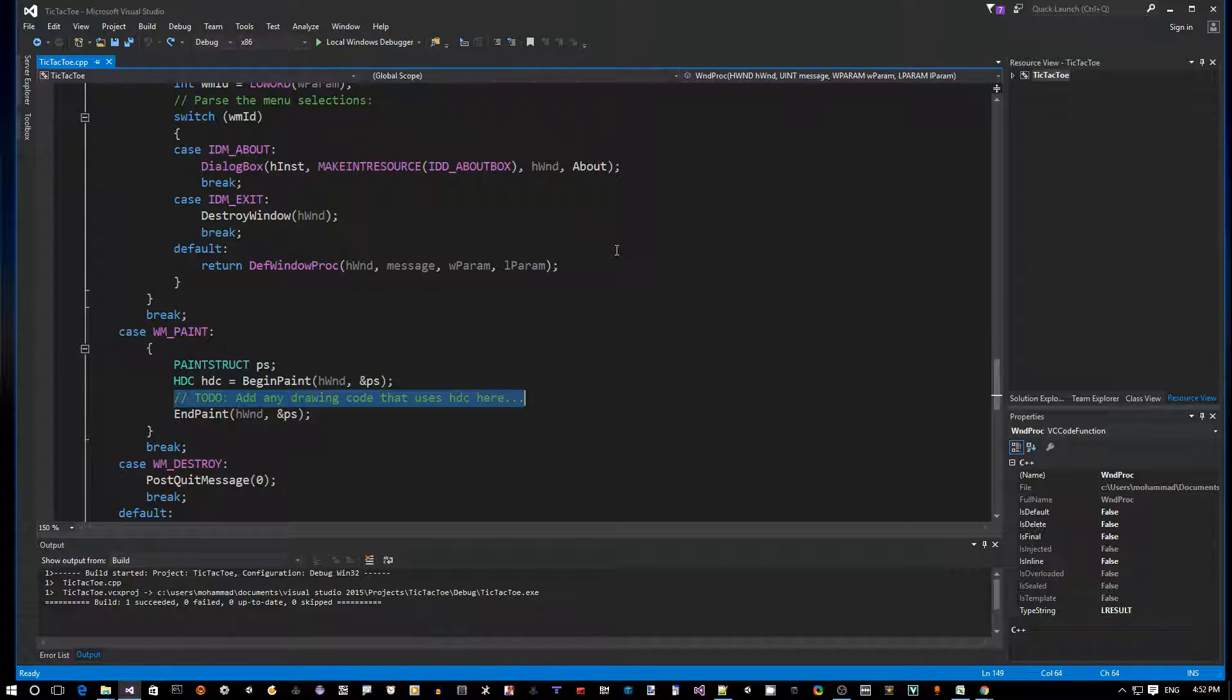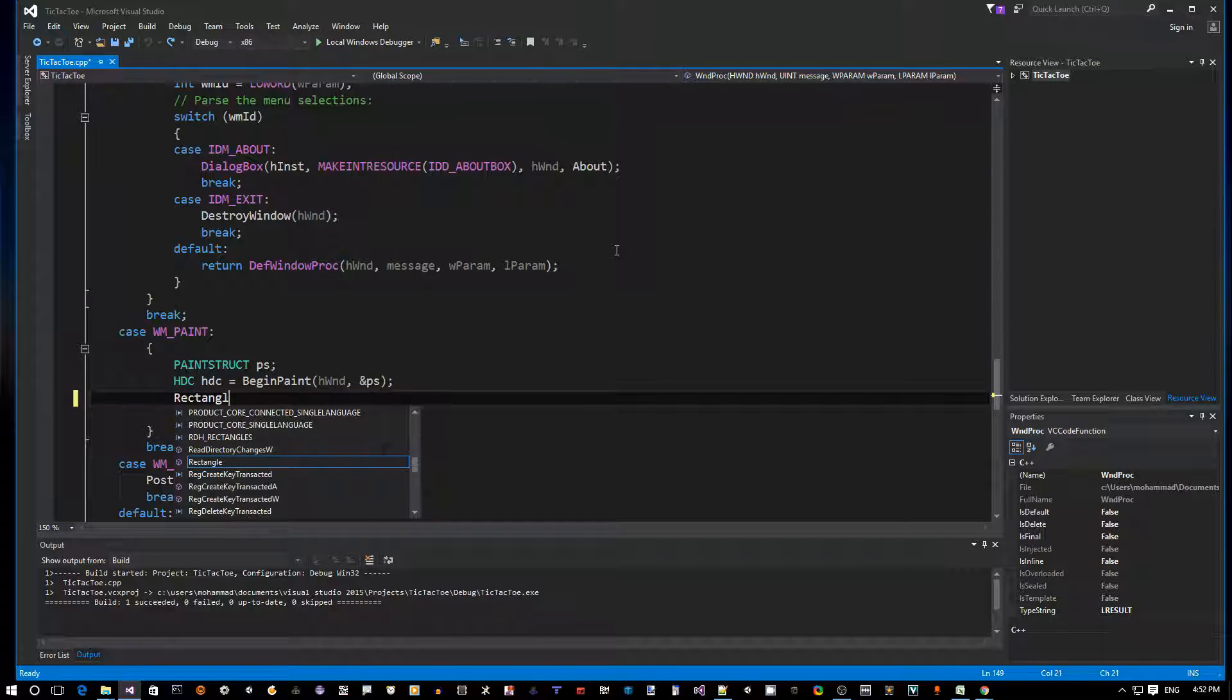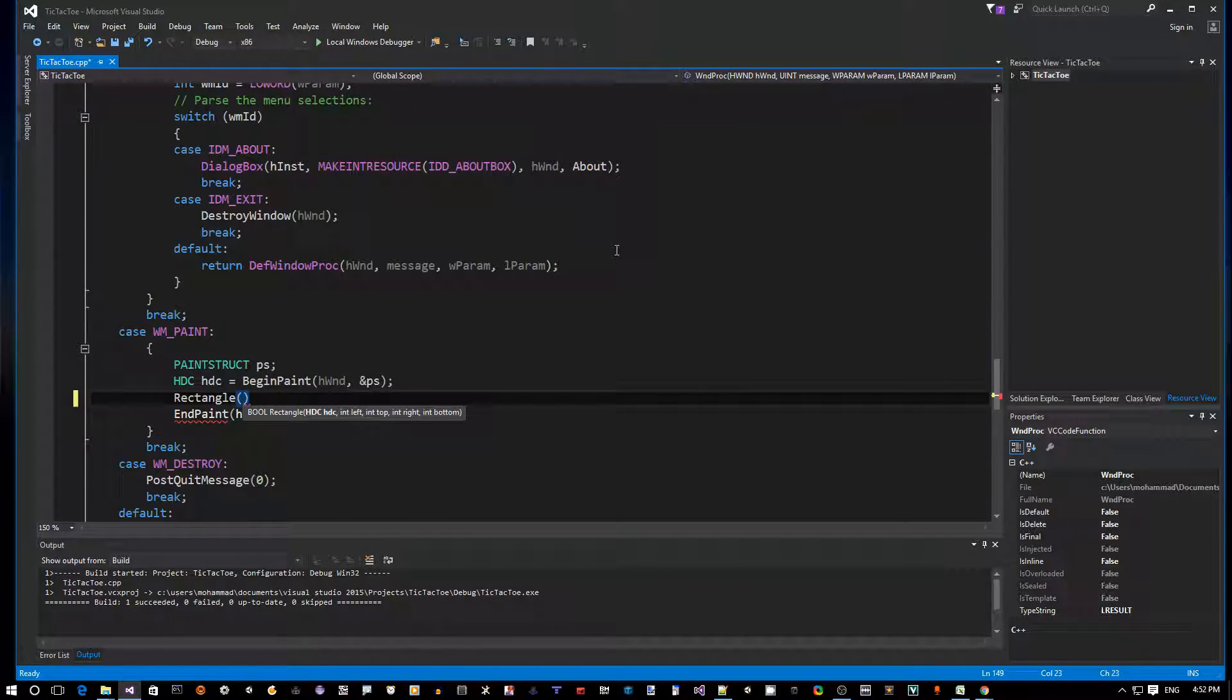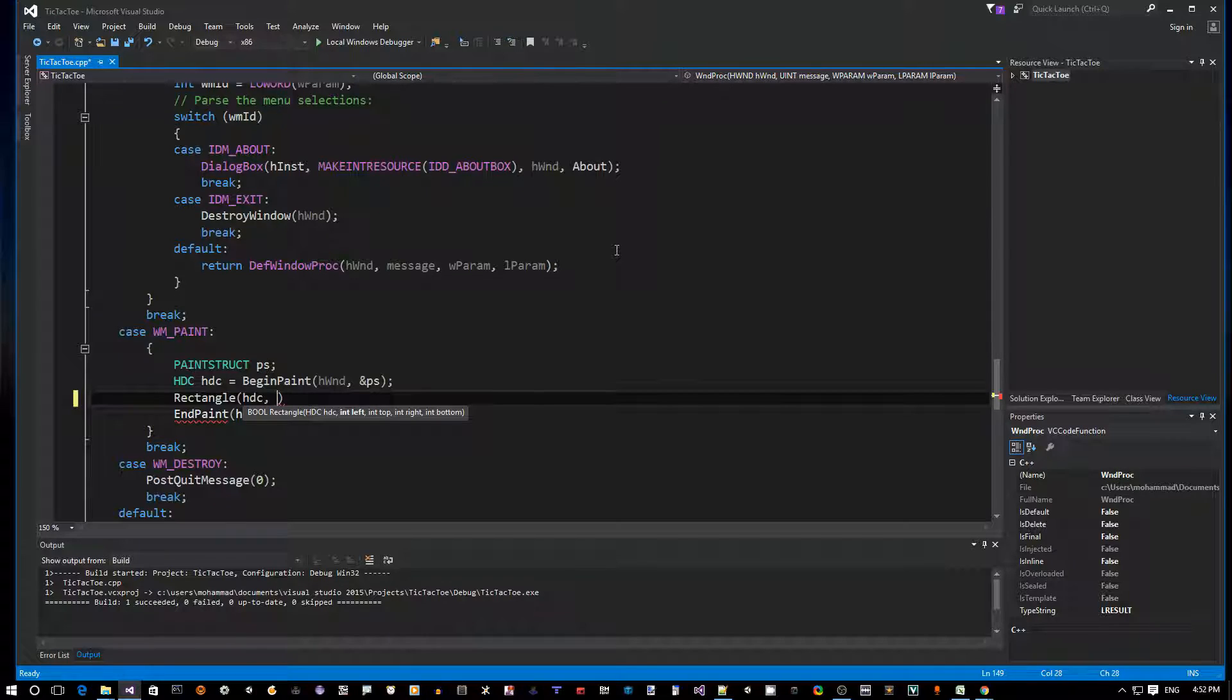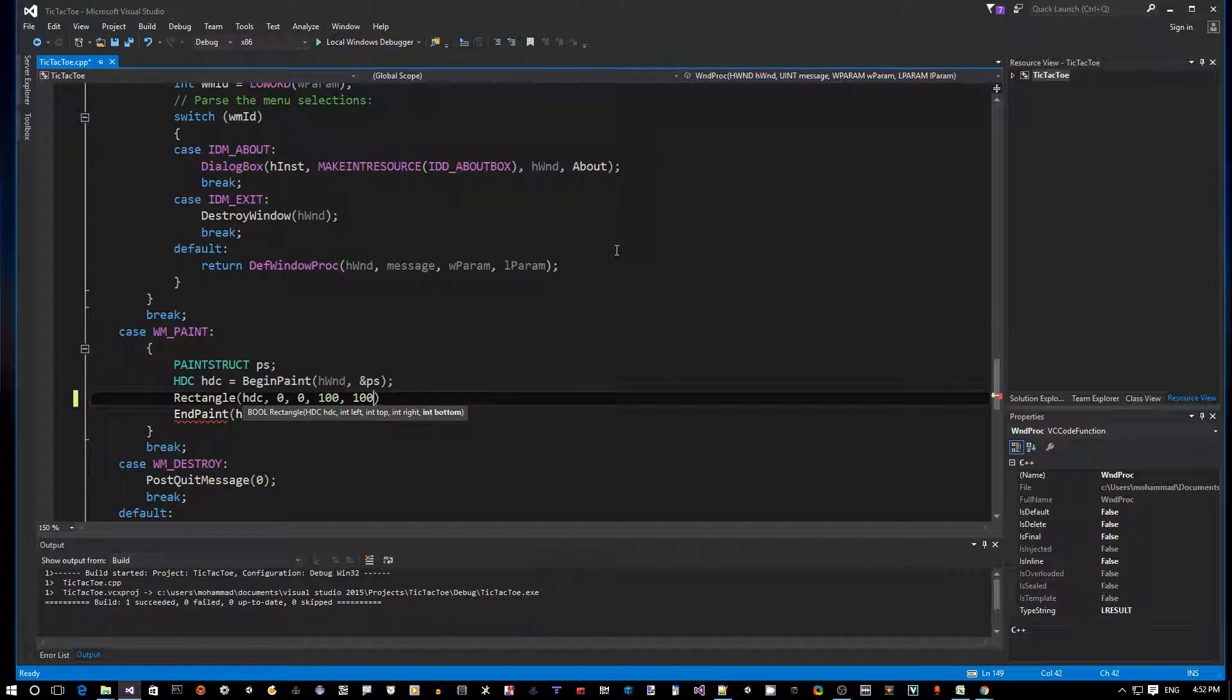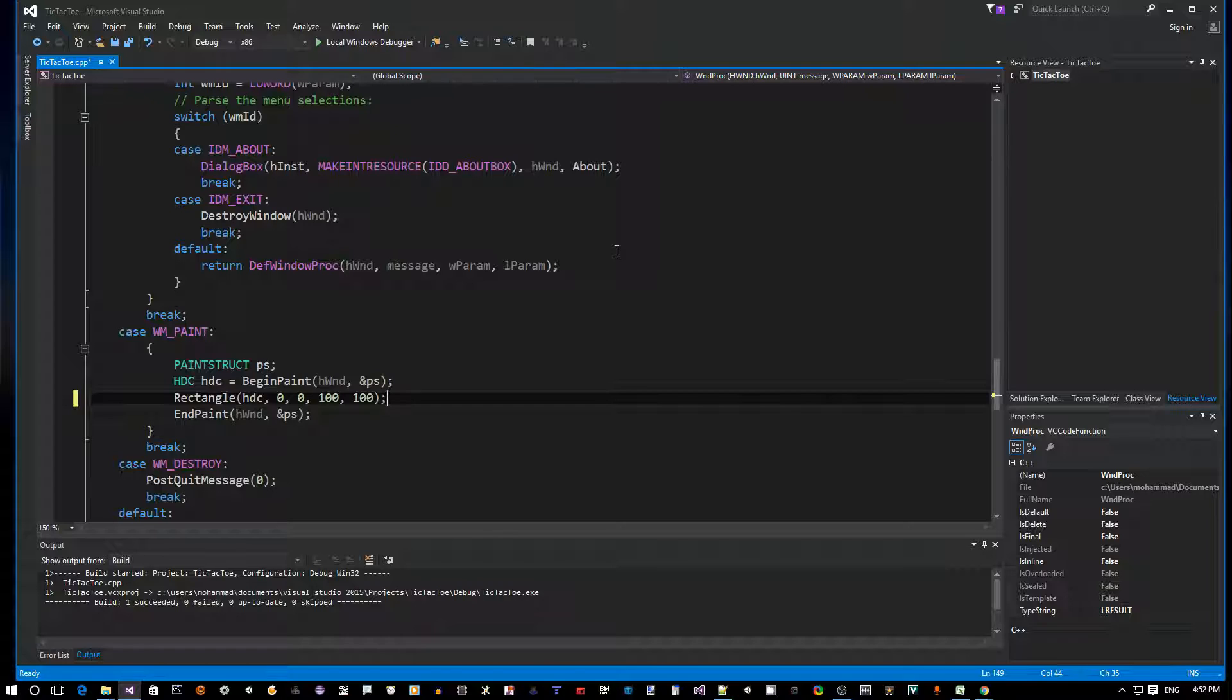So here you can add your code to draw anything. Let's just for starter draw a rectangle using the Rectangle API. It takes an HDC, the device context of the window to draw on, and the dimensions - location and dimension of the rectangle. It goes from the left, top to the right, bottom. Let's say 0, 0, 100 for the width, 100 for the height, so the rectangle is going to go from 0 to 100.